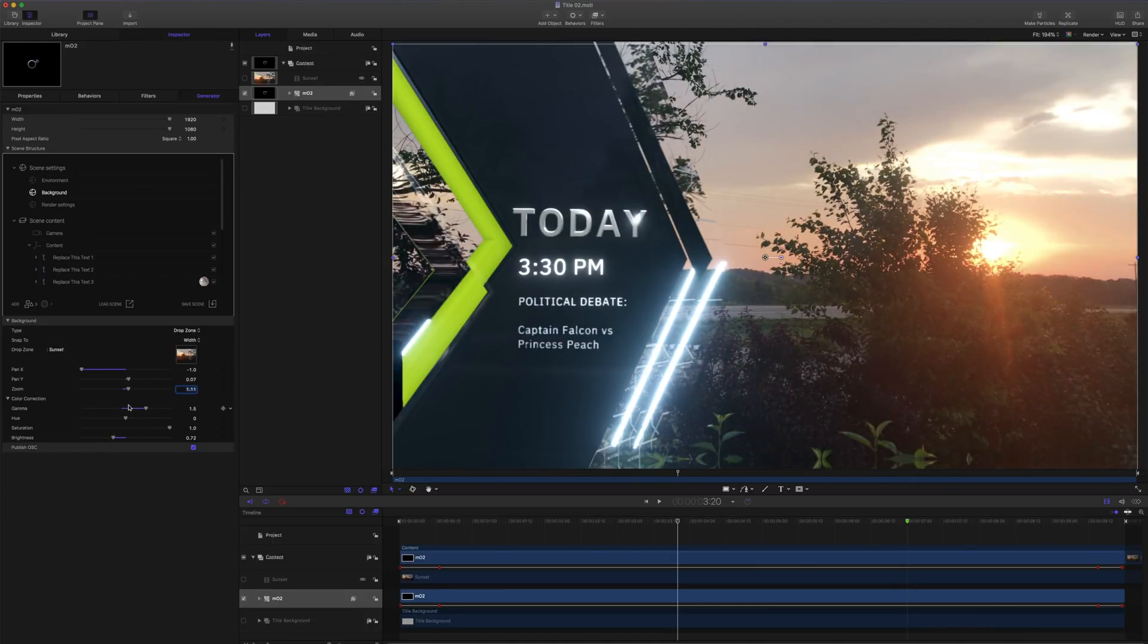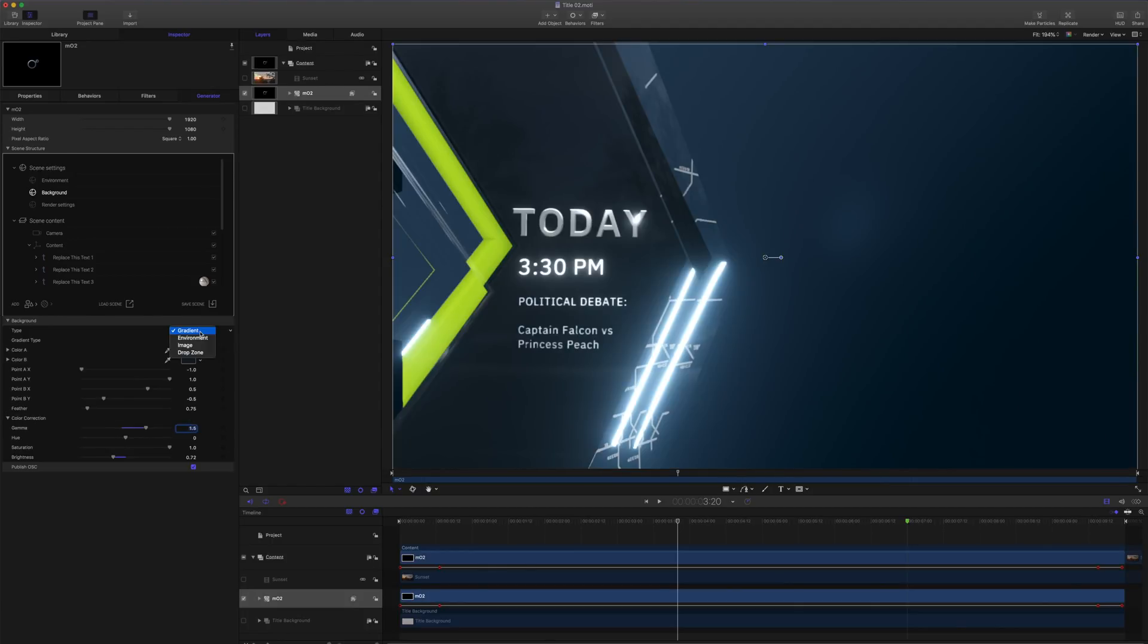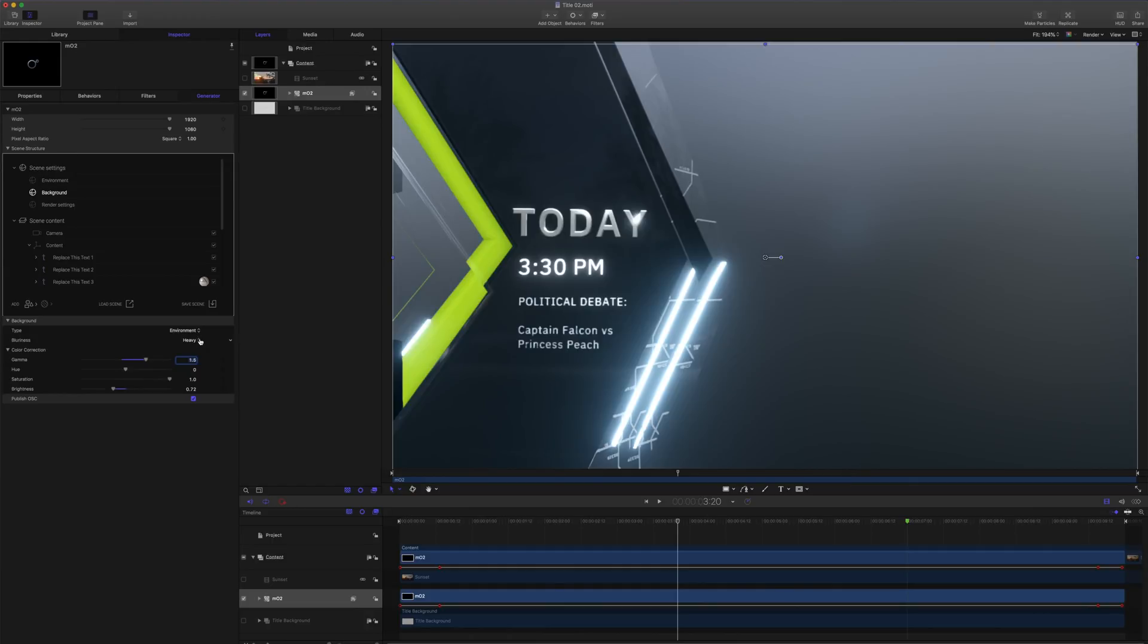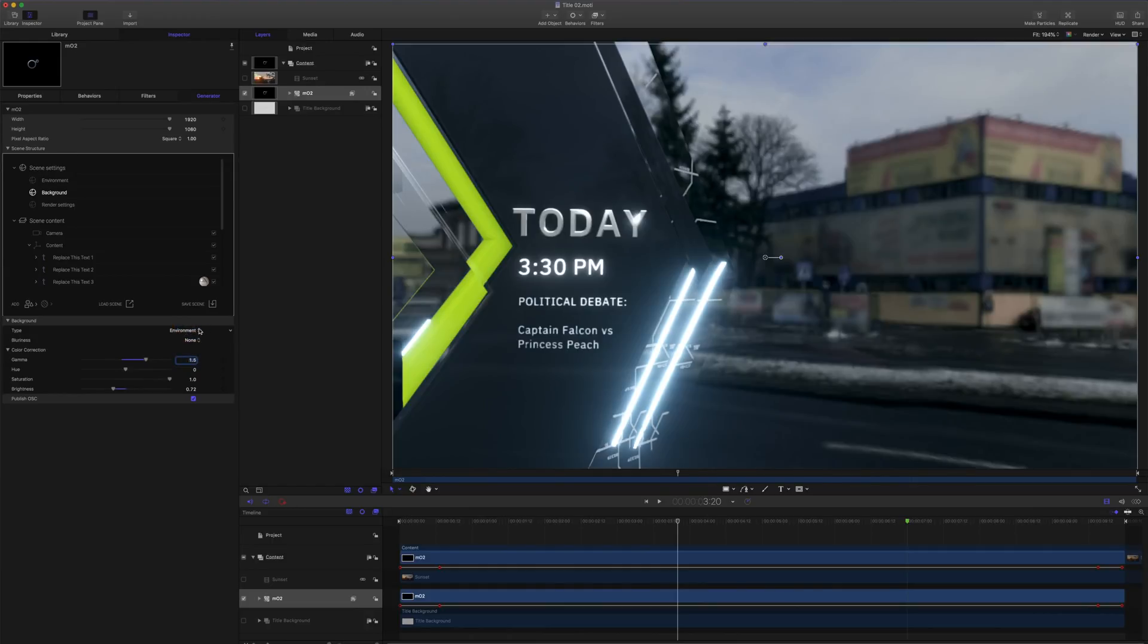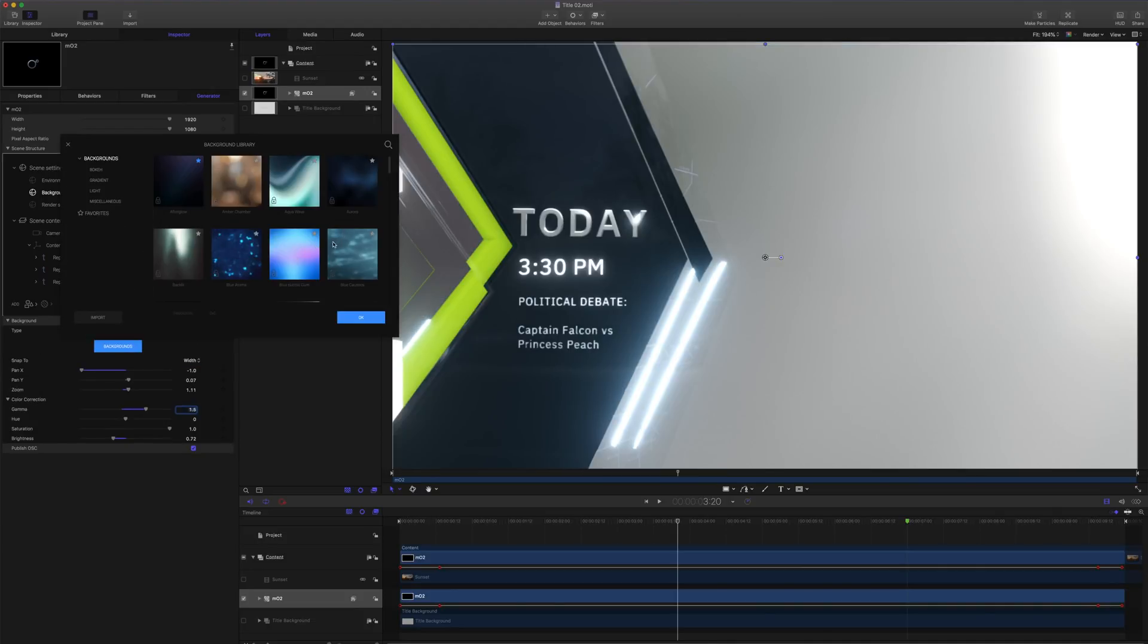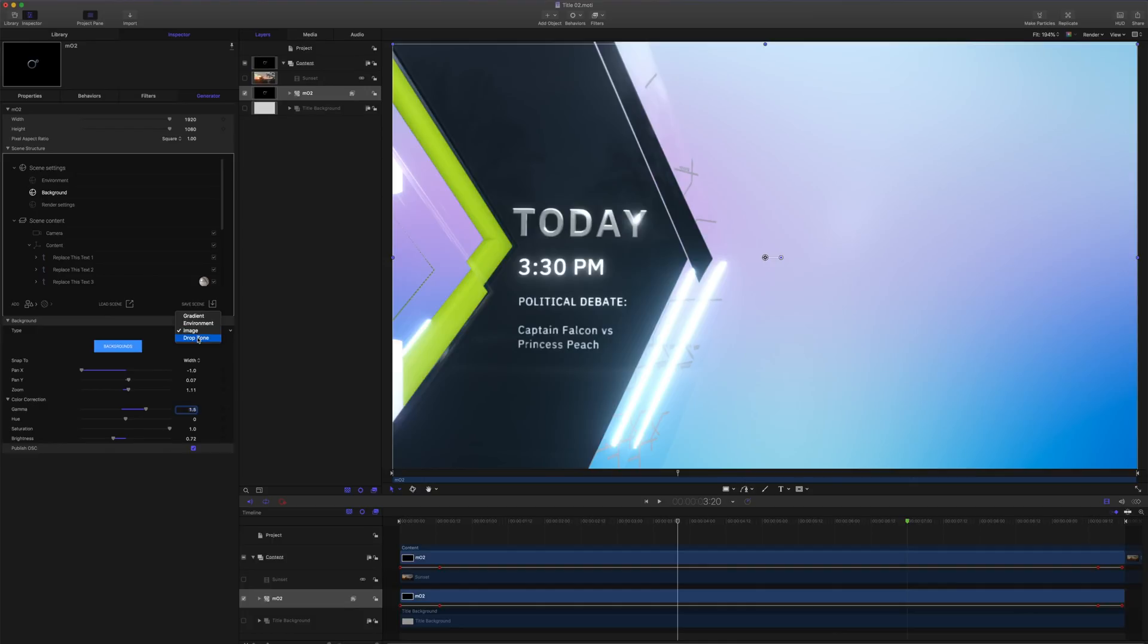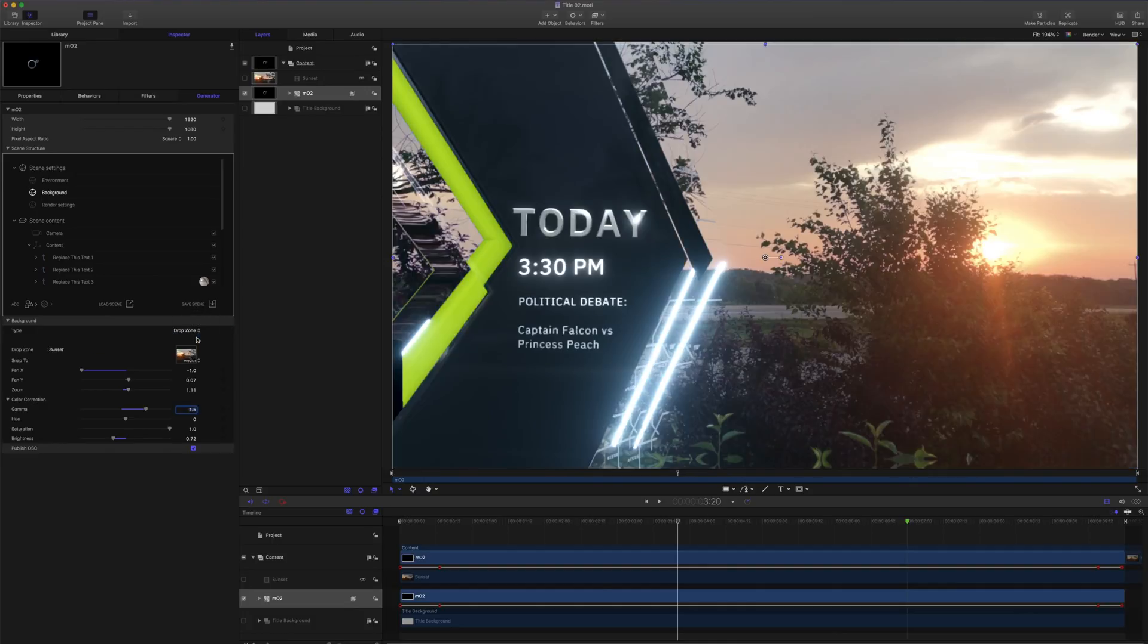So those are our four different backgrounds that we have in MO2. To recap, we have our gradient, which comes in both radial and linear styles. We have our environment, which we can affect with blurriness. We have an image that we can specify and choose our different images. And our drop zone that lets us use any Motion 5 layer or group as our background.